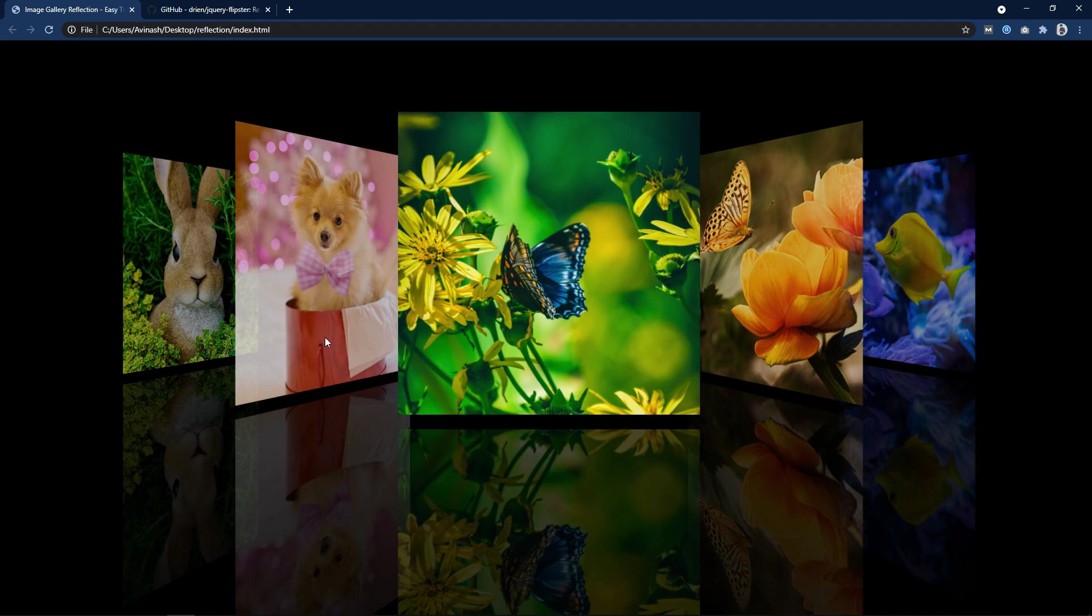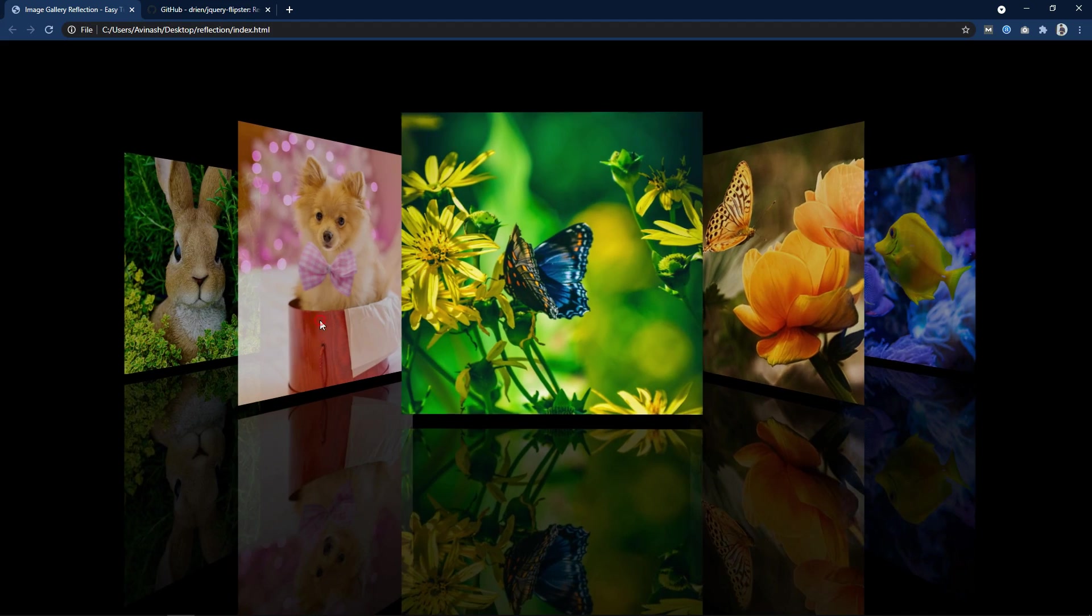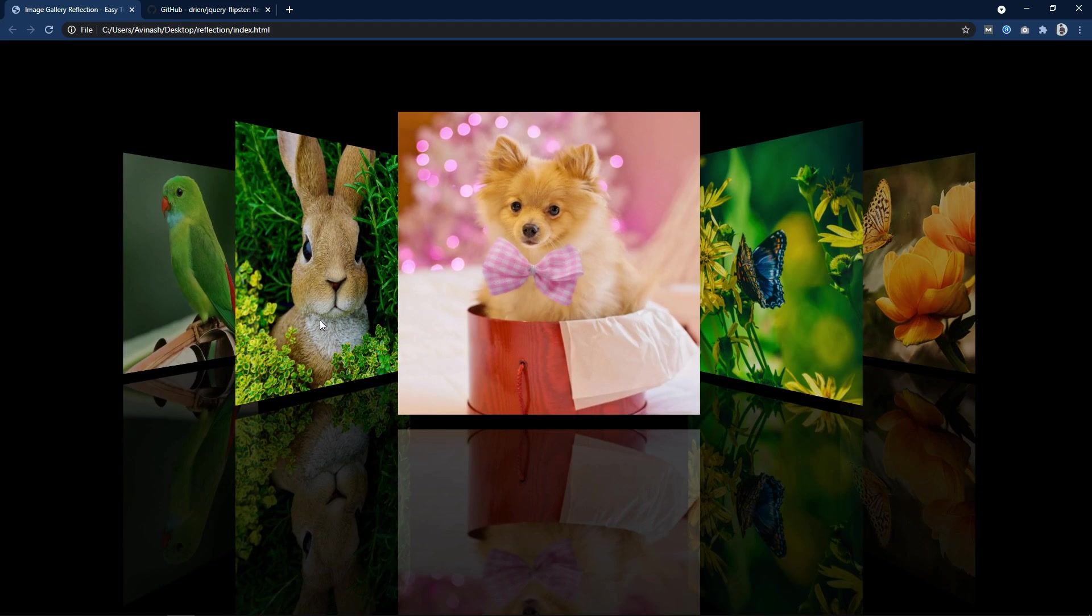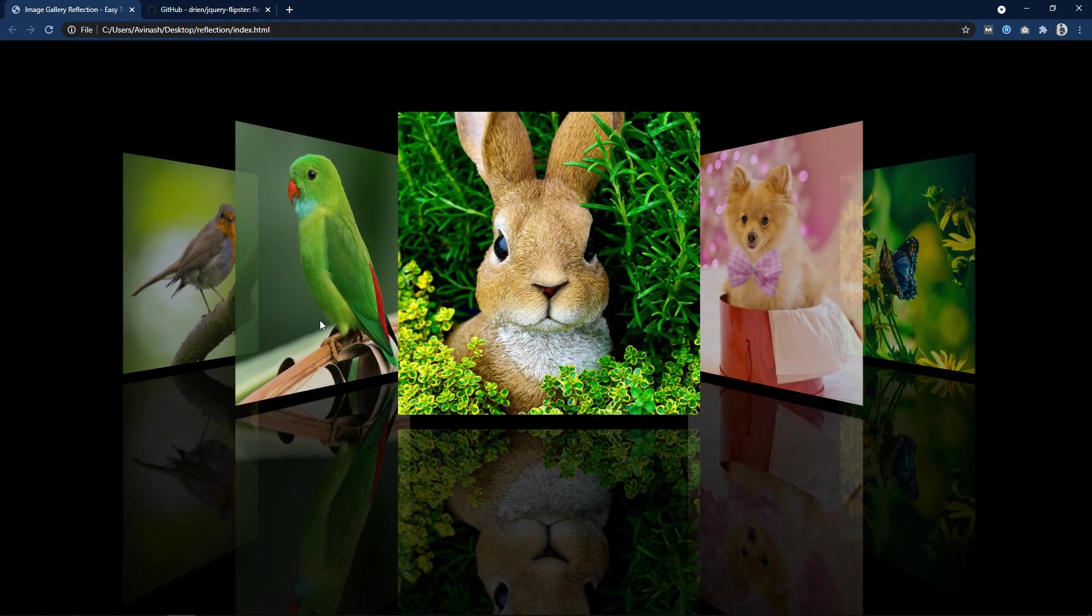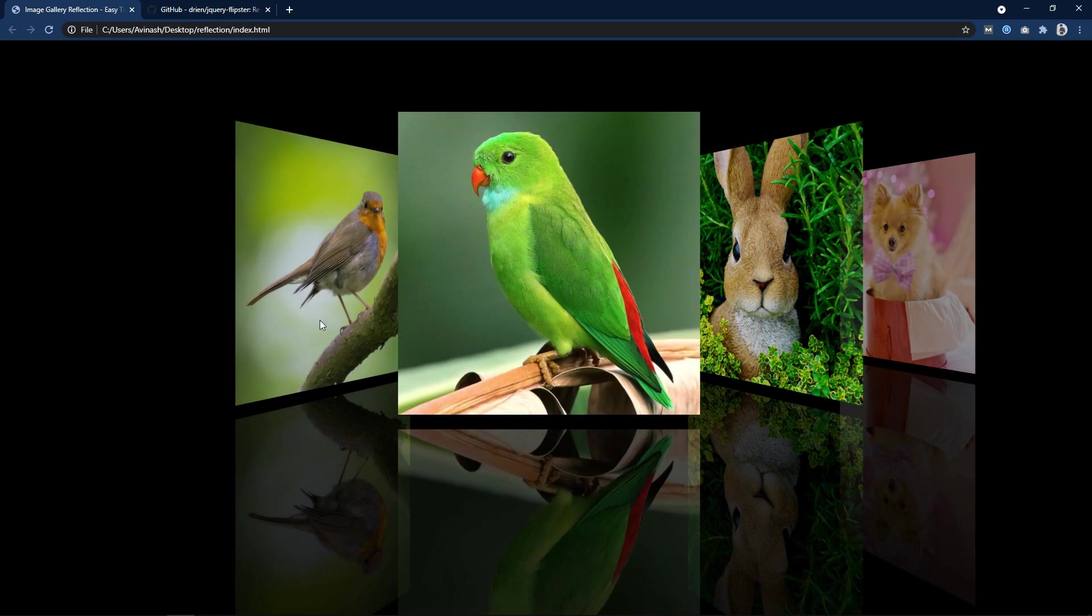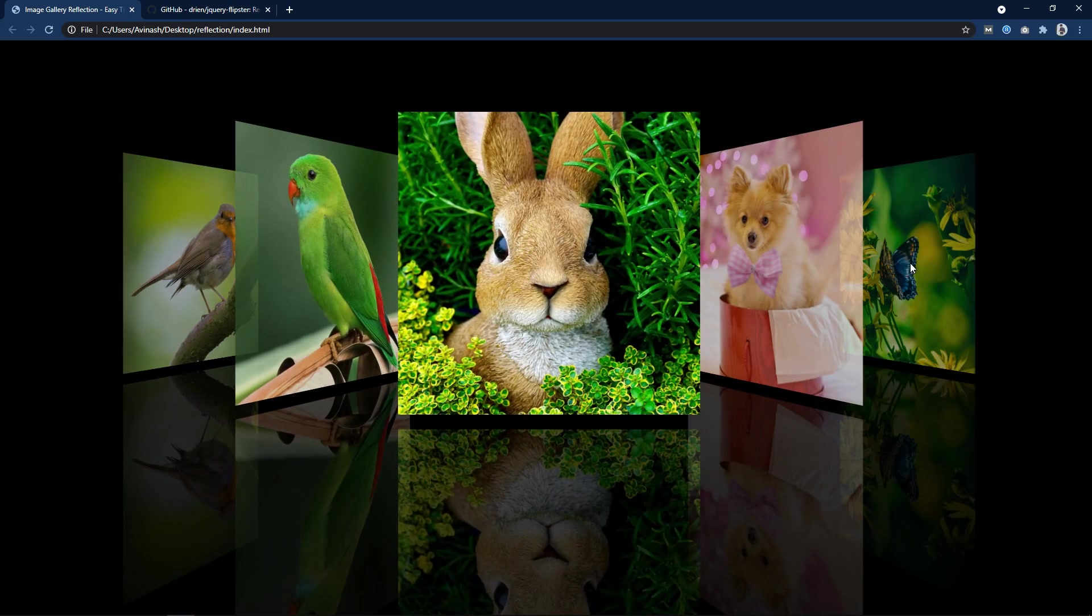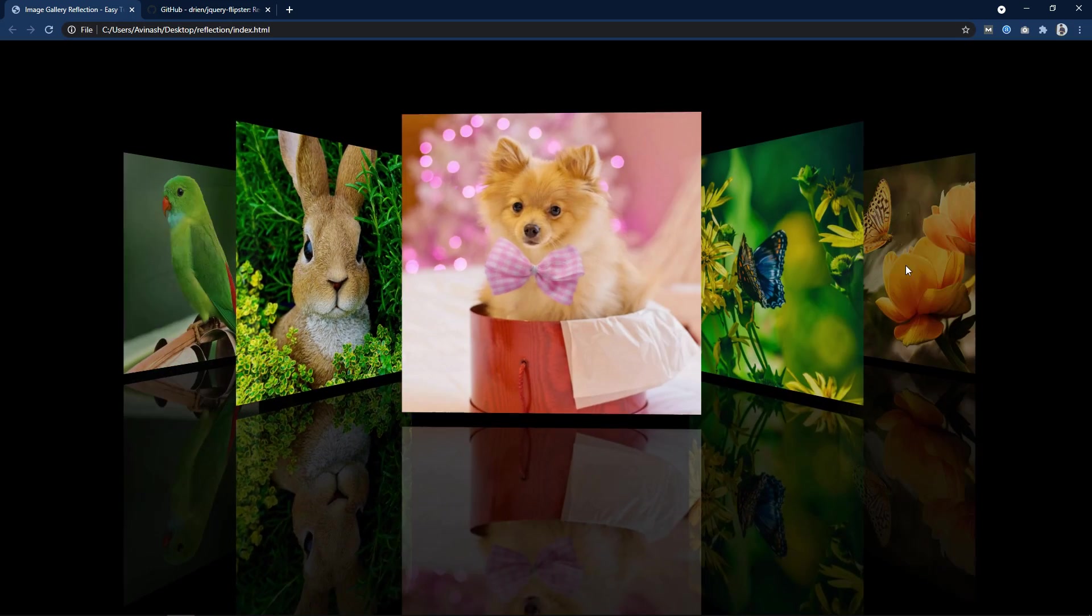Hi guys, welcome back to my new video. Today we will make an image gallery and we will also learn about CSS reflection.